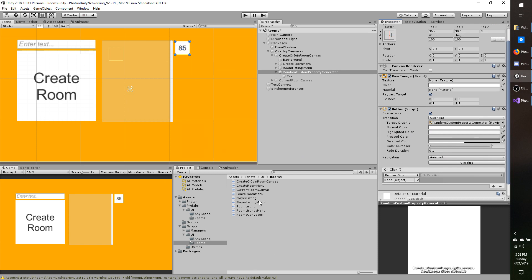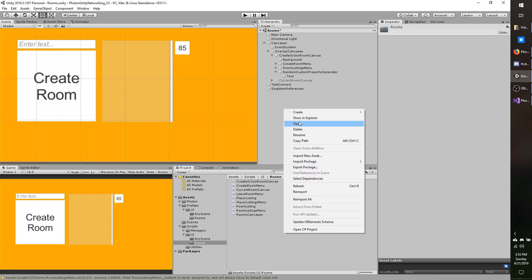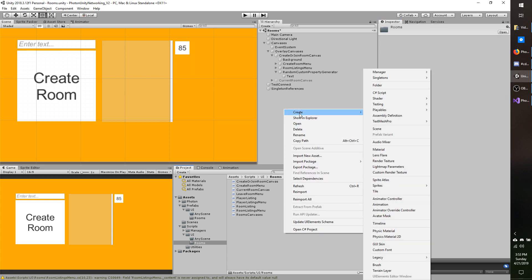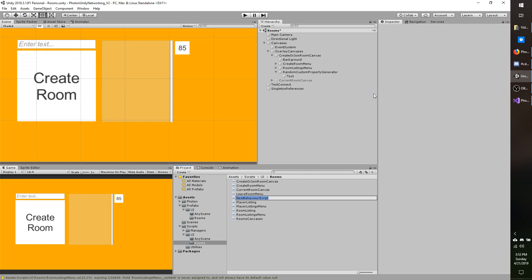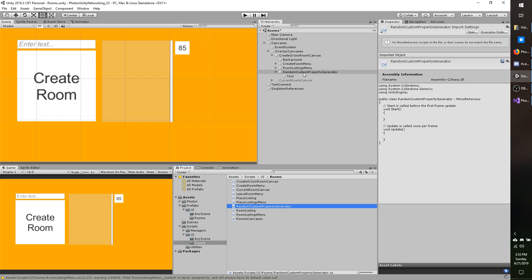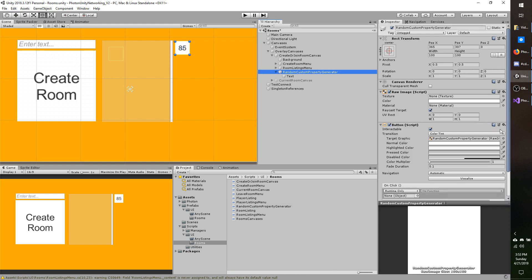Since this is in my rooms scene as part of UI, I'm just going to go ahead and make a new script under scripts UI rooms. I know this is kind of a bit cluttered, but this isn't going to be a full project or anything. So I'll make a new C sharp script and then do random custom property generator. I don't advise hoping for the best when you're programming. That is really bad advice. I was joking.